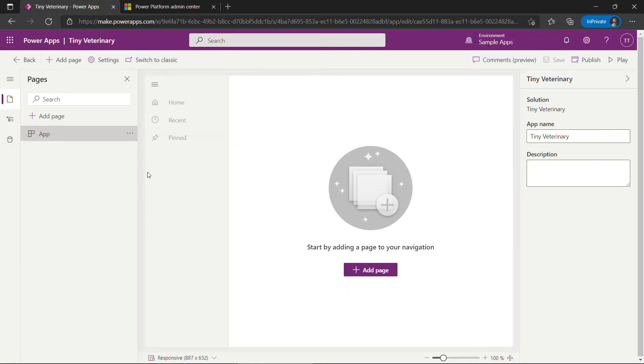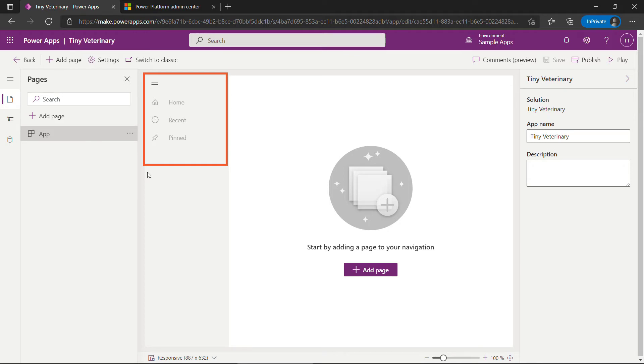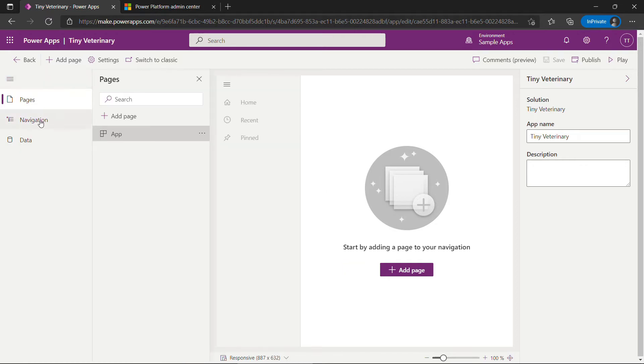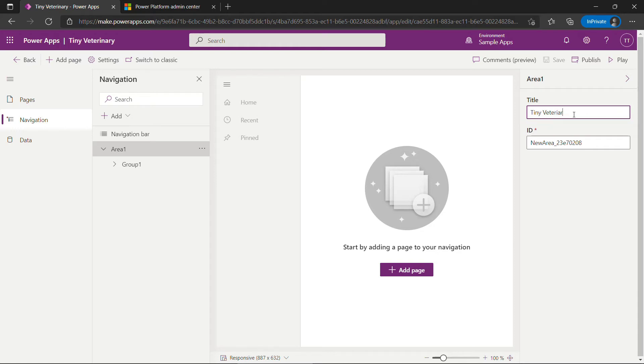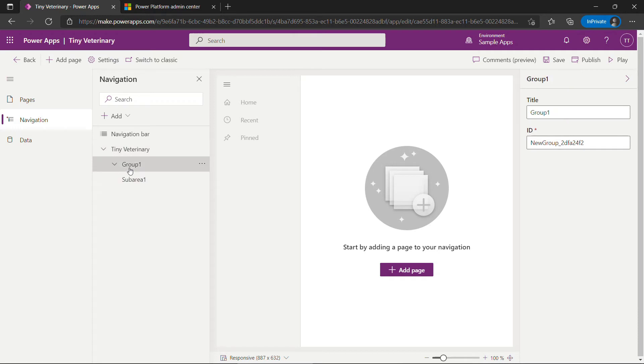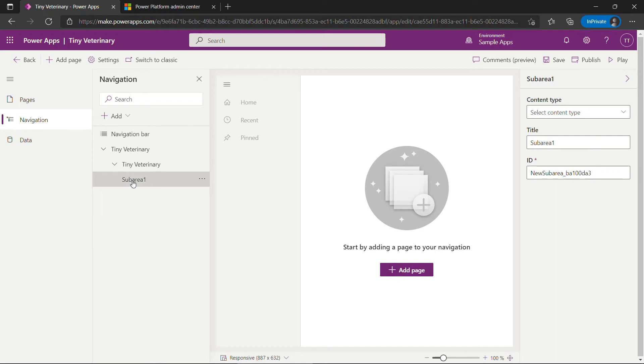This is our blank app and over on the left hand side this is called your site map which is basically how the user is going to navigate around. We want to add pet there as well as contact since contact is being used as the pet owner. If you come and expand this over here click down on navigation. This is essentially your site map. I'll click on area one here. We'll call this tiny veterinary as well. Group one will be called the same thing. And then sub area. This is where it gets interesting.